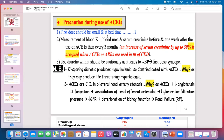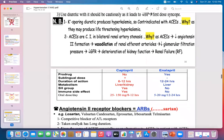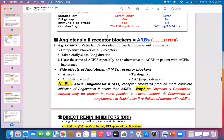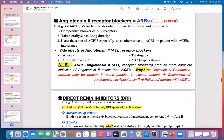ACE inhibitors and angiotensin receptor blockers are contraindicated in bilateral renal artery stenosis because they decrease GFR and cause vasodilation of the renal efferent arterioles, which decreases the GFR rate and causes renal failure.